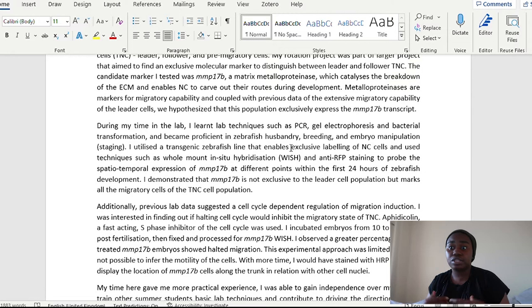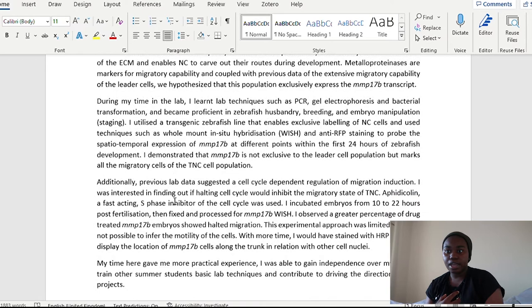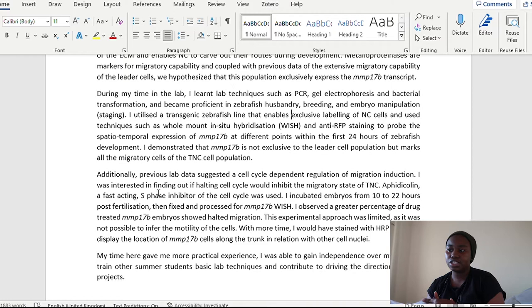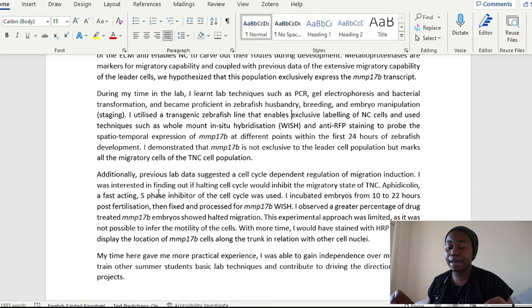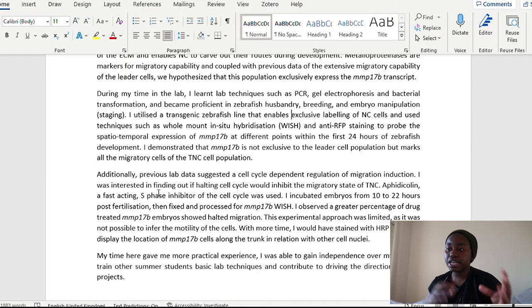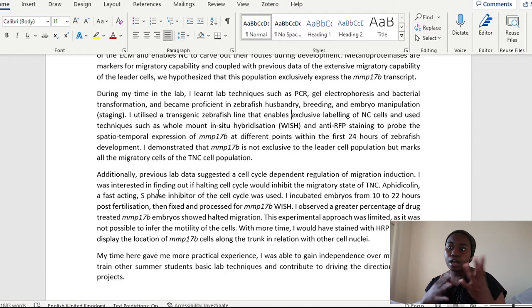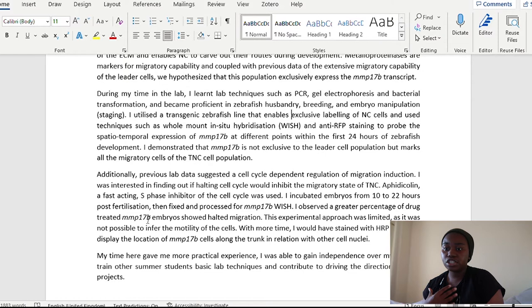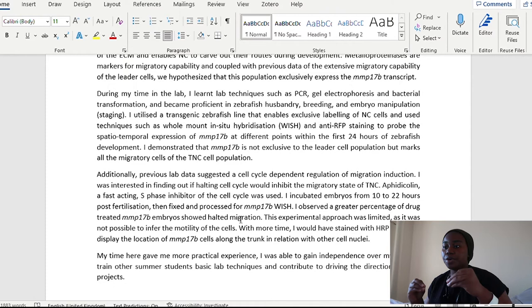I utilized a transgenic zebrafish line that enables exclusive labeling of neural crest cells and used techniques such as whole mount in situ hybridization and anti-RFP staining to probe the spatiotemporal expression of these proteins at different points within the first 24 hours of zebrafish development. So this is literally like such a niche breakdown of exactly what I am doing. And then I've just said, okay, I've demonstrated what my findings were. We had this hypothesis that it might be exclusive, but actually my results show that it wasn't. So there's this follow through where I've set up, okay, what are the aims, what the objectives, what are the questions, what are we trying to address in this project? How have we done that?